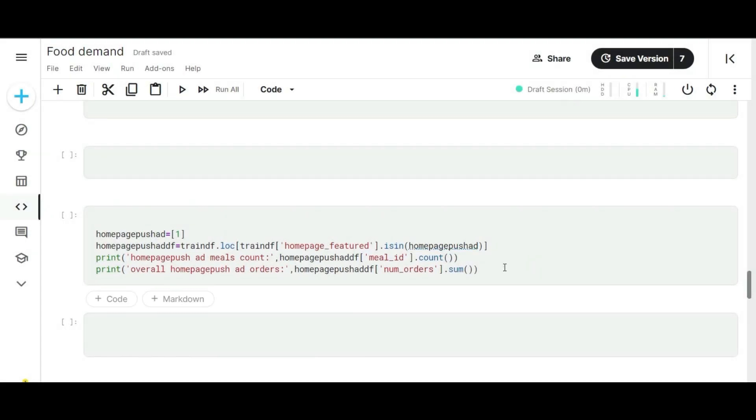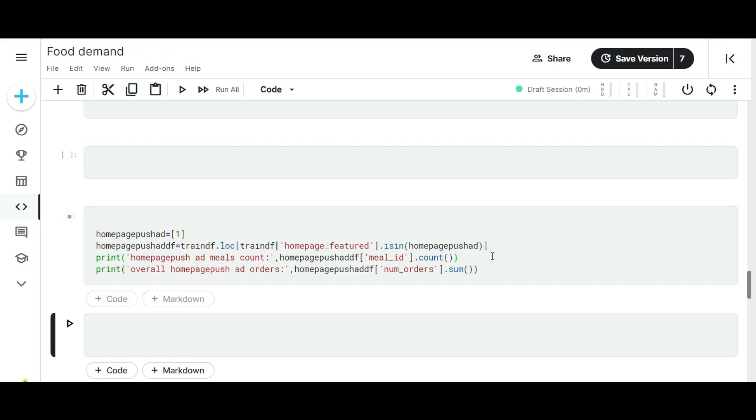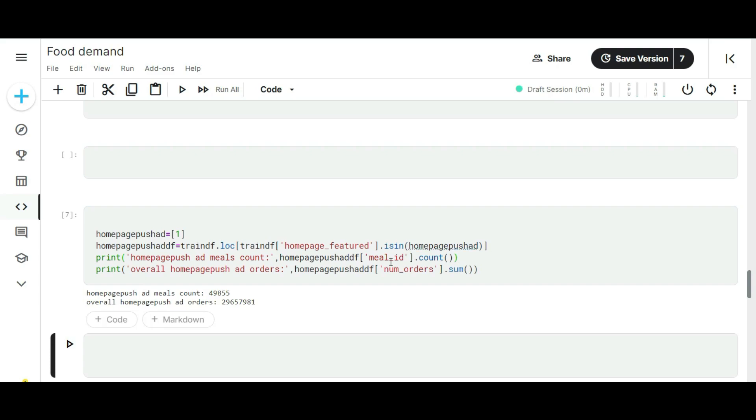The second insight is: does the homepage featured advertisement really help the product on sales? I did the exact procedure of the previous code. Both codes are the same. Instead of connecting the emailer for promotion sub-column, I connect it with the homepage featured column. Let's run this block of code.